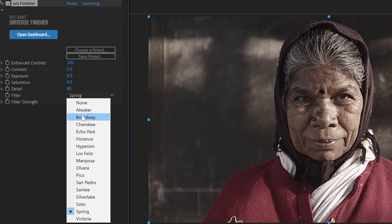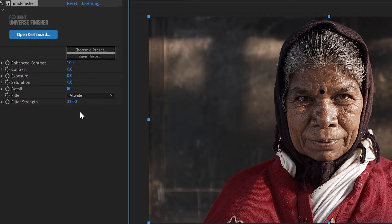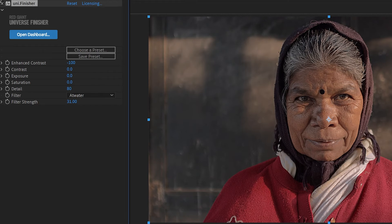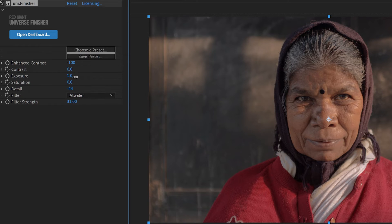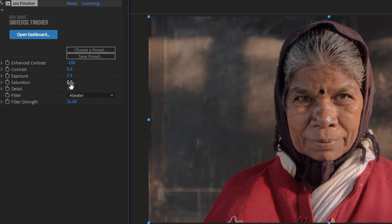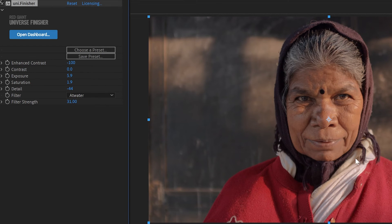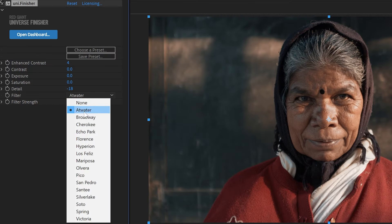But alternatively, let's switch to a warmer LUT, crank that Enhanced Contrast and the detail both into the negatives and you get a much softer, warmer, pleasant shot, maybe bump the exposure up some and the saturation as well. So you get two very different looks with just a couple of sliders.